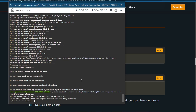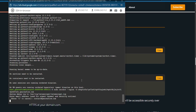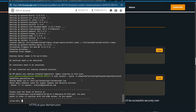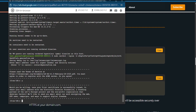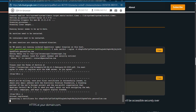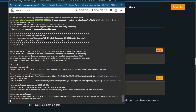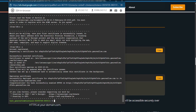Wait for it and enter your email address. Type Y, then Y again. Wait for it — and it's all done now.